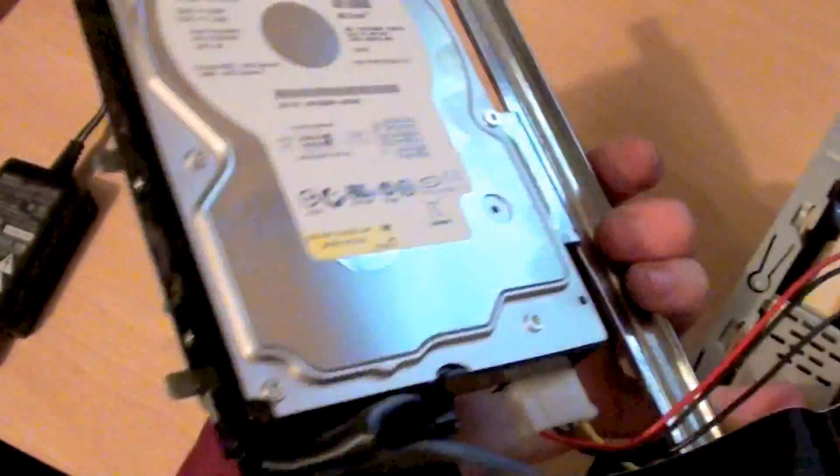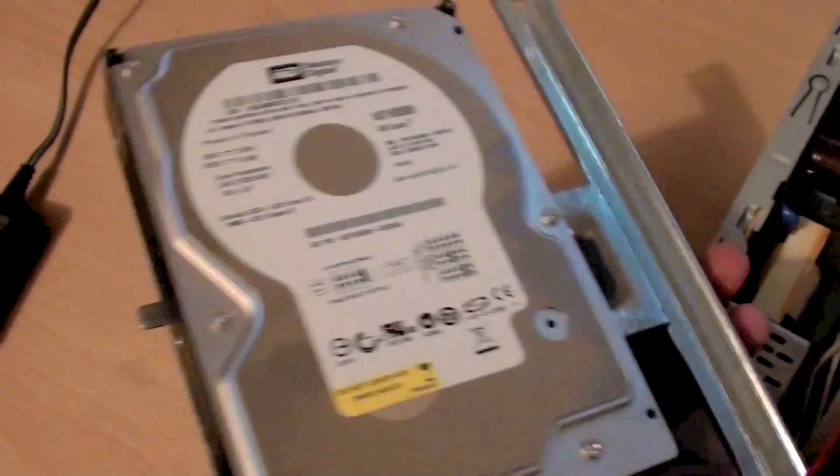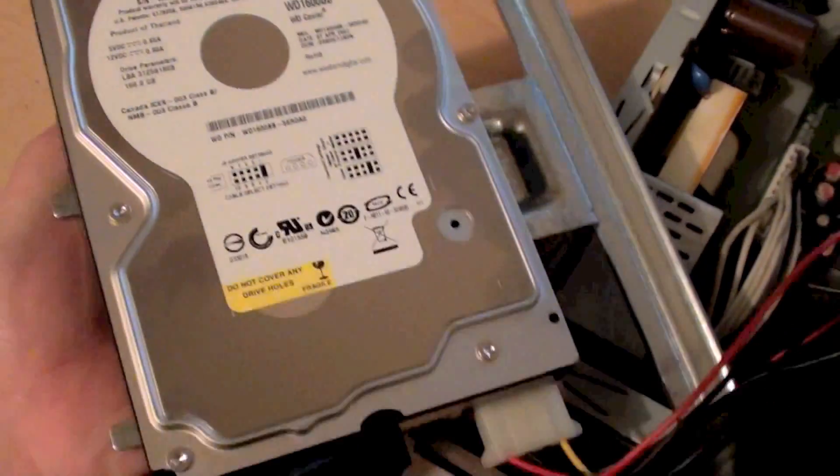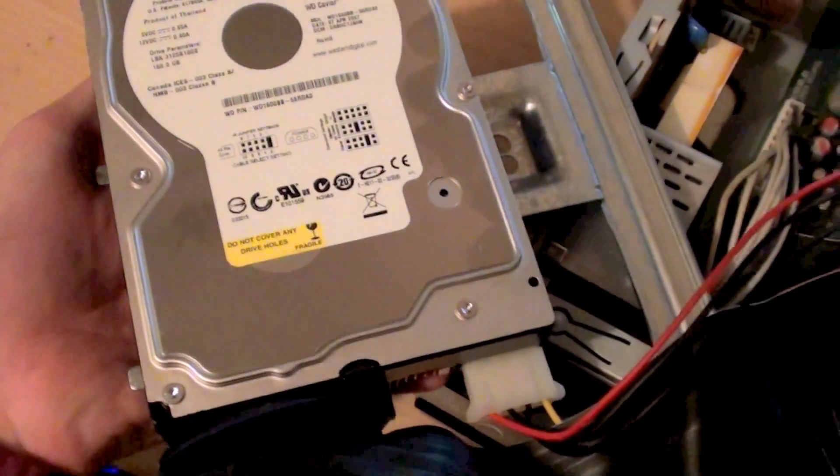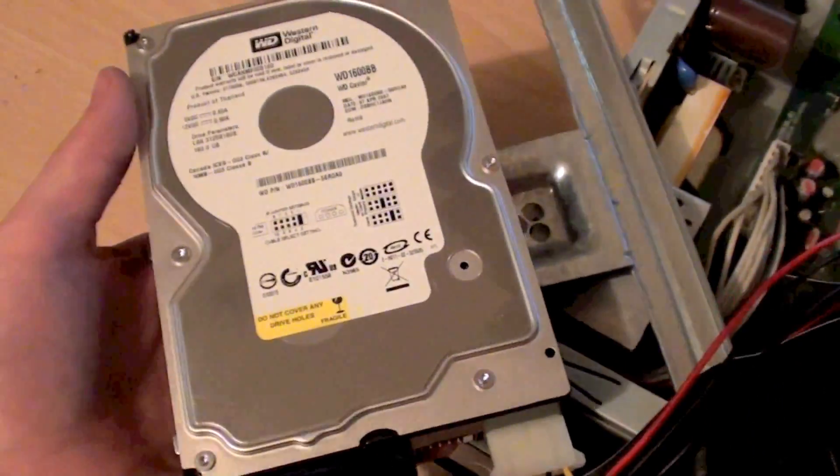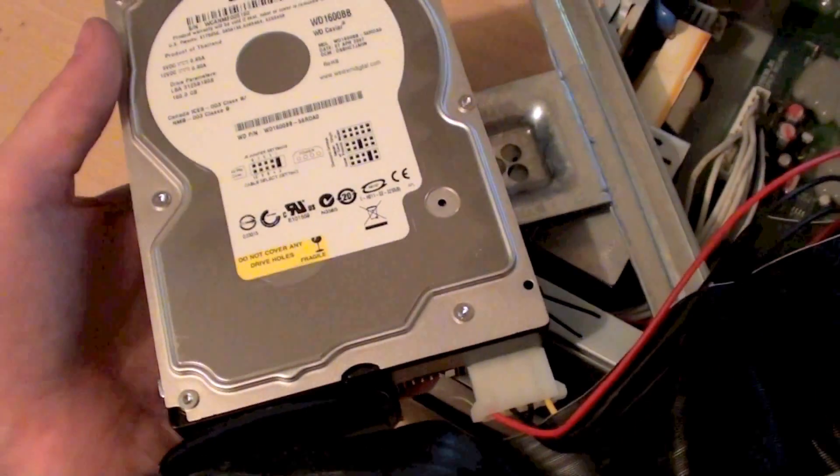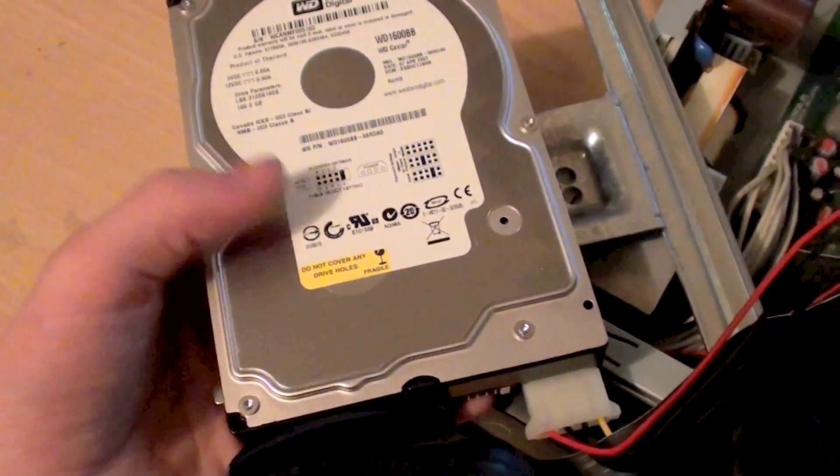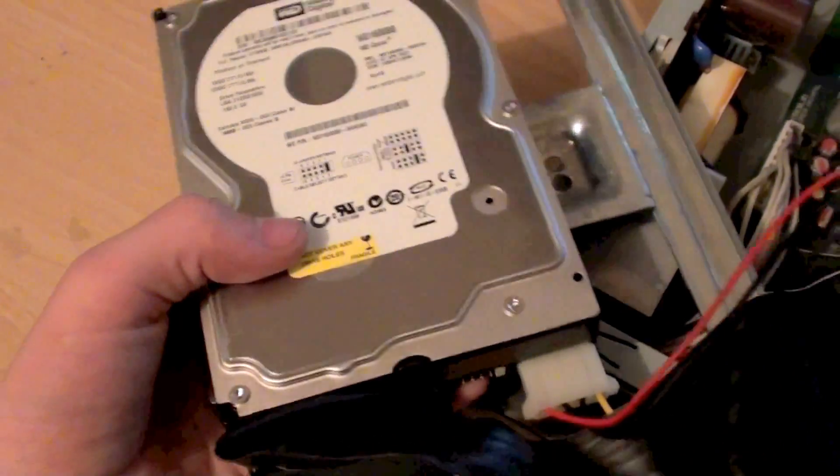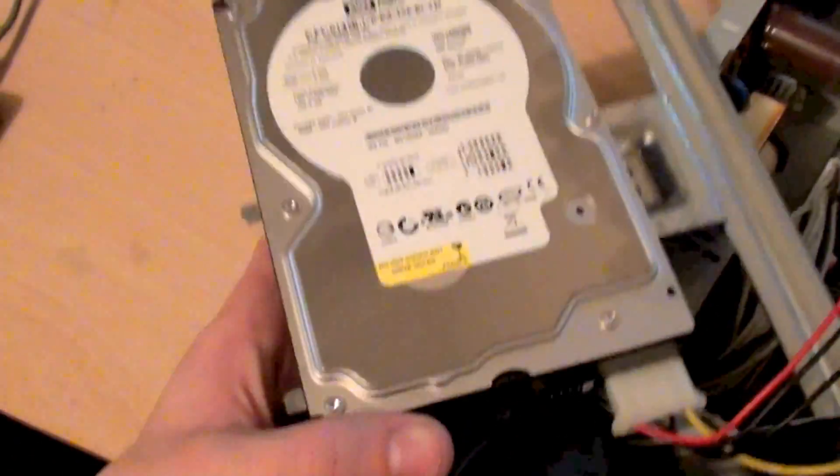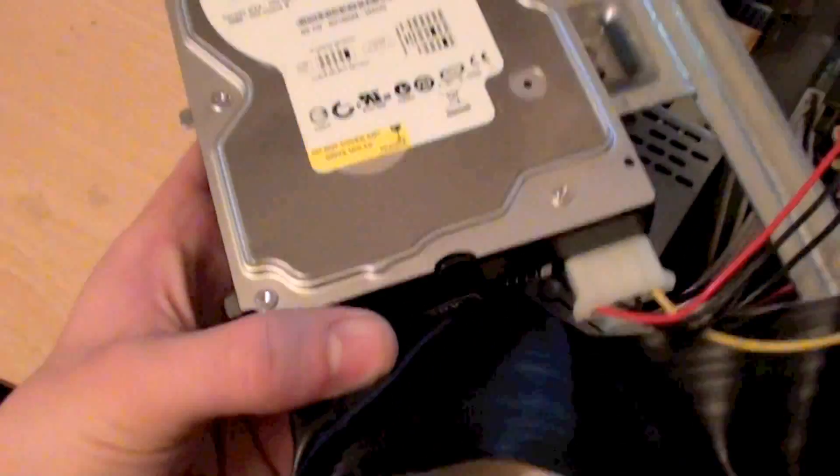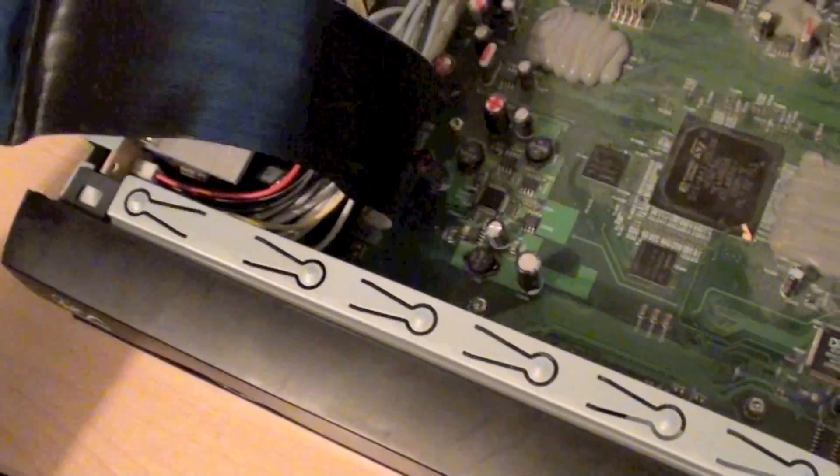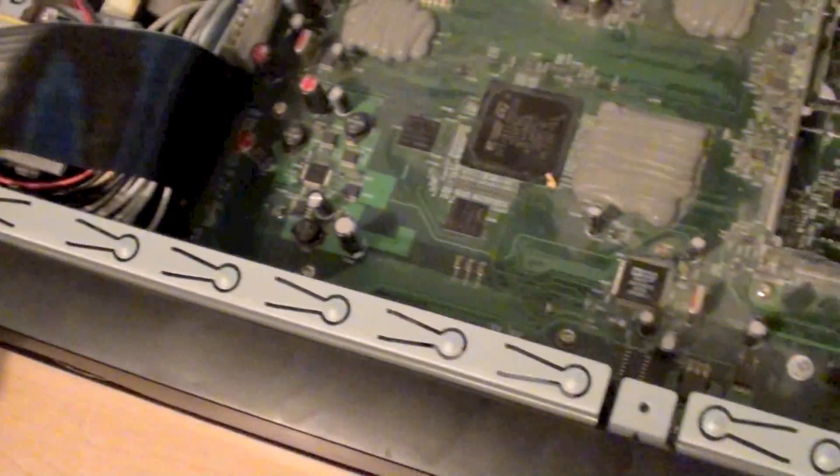I've also removed the screws from this so we can take it out a lot easier. This is just a standard 160GB IDE hard drive. This stores all of the recordings that you'd make on the device, live pause and catch up TV. This is just a normal 160GB IDE Western Digital drive. And this is connected down through this black IDE cable onto the main board there.